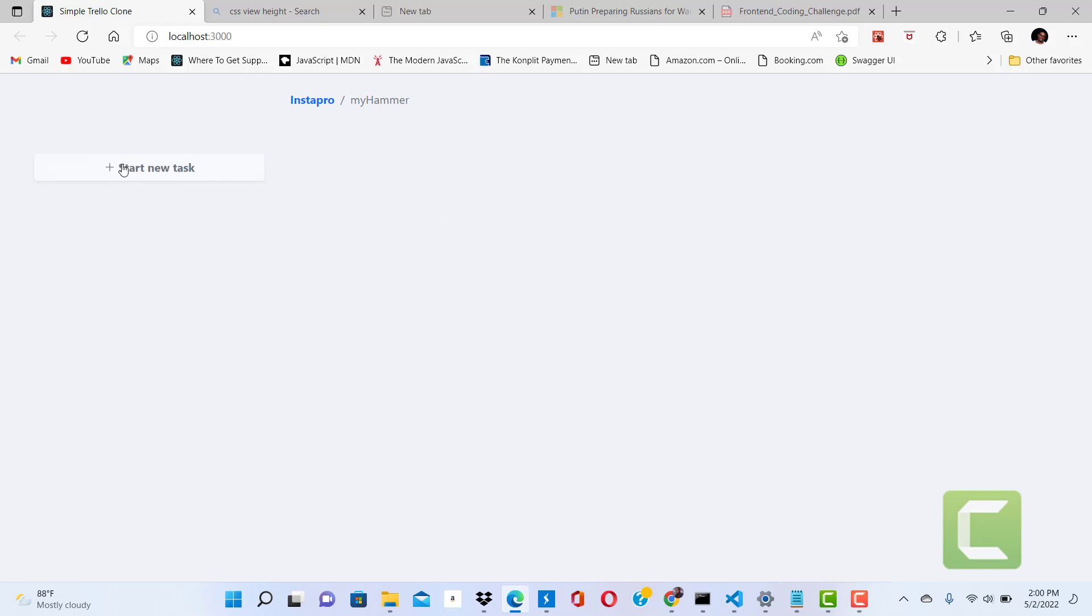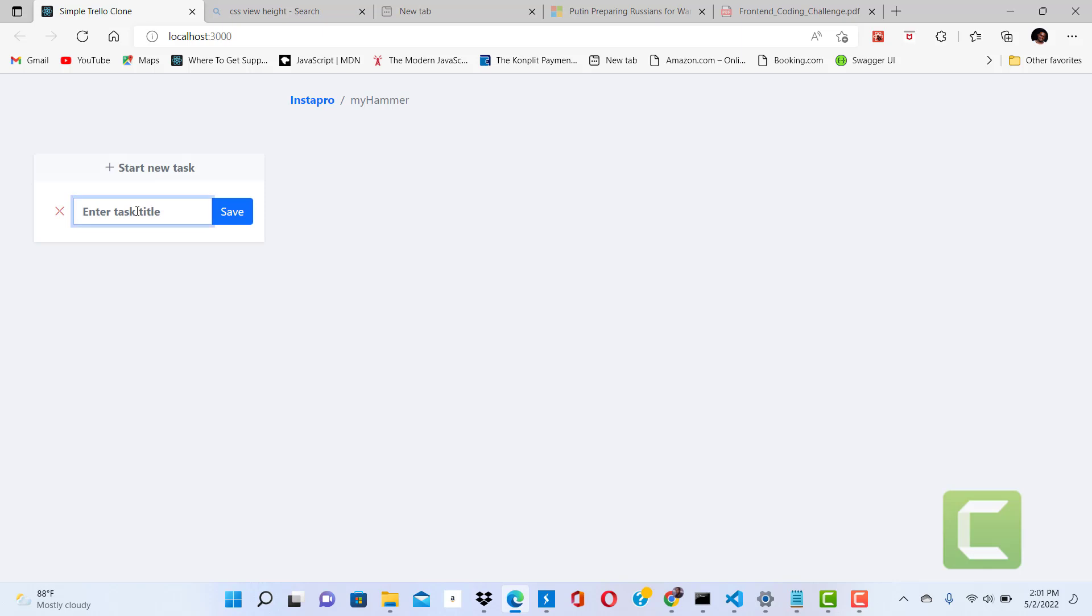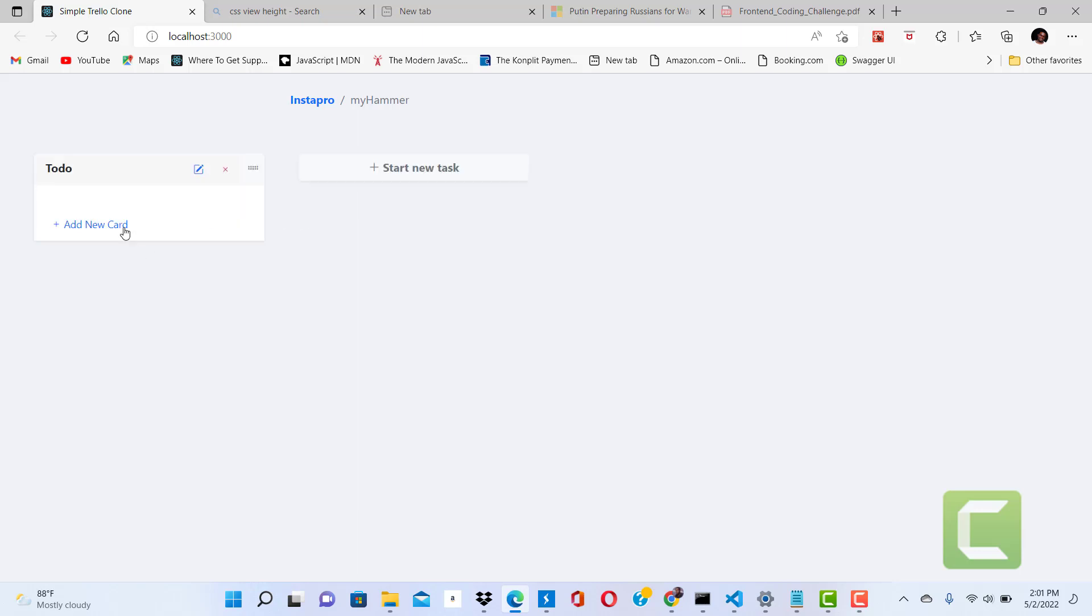So straight away, we can create columns, or we can call them tasks. To do - I want to edit that. I want to call it 'To Do List.'